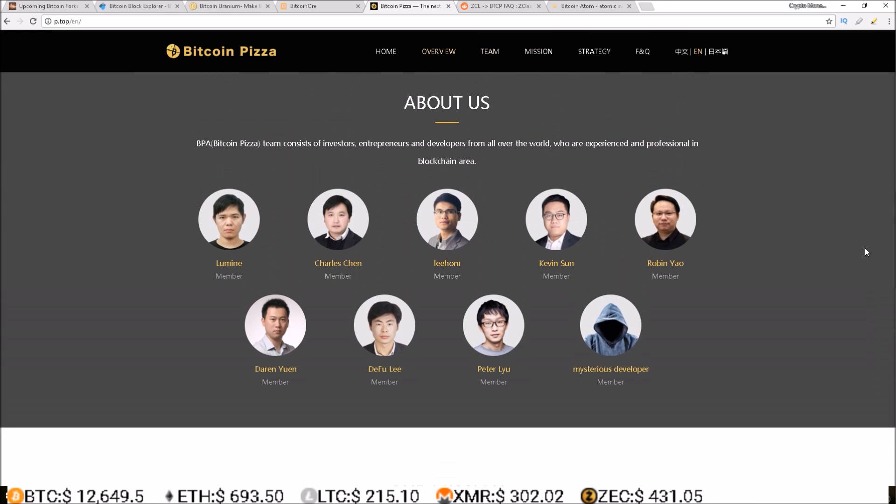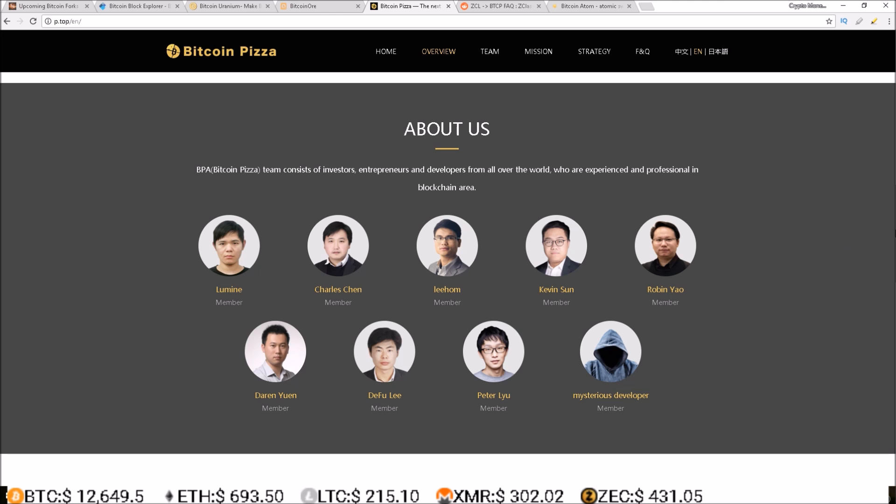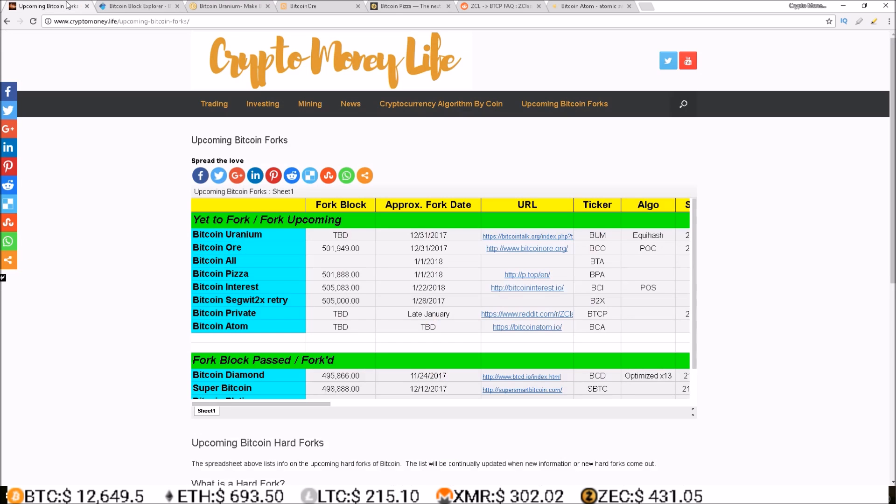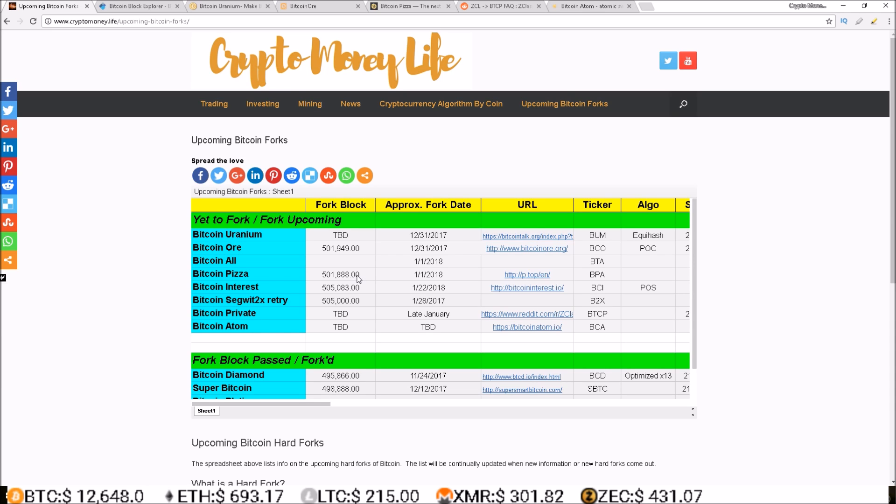And then they say we will persuade exchanges to update BPA BTC to DAG BPA BTC. So here's their team, it looks like they have a big team and that is Bitcoin Pizza. So like I said, this is the first one to fork on the list, this is happening at 501,888, just under 150 blocks away.